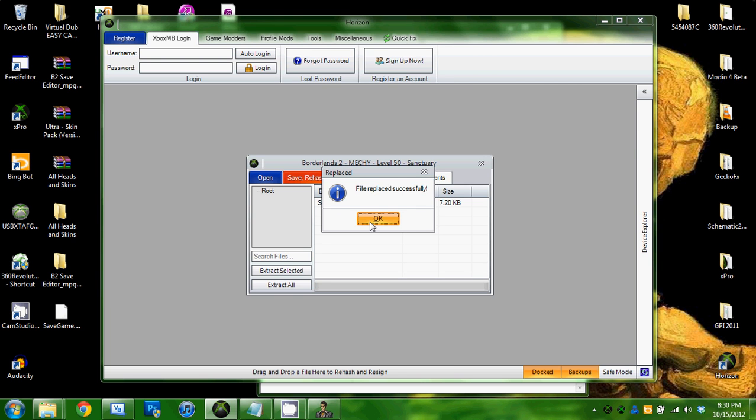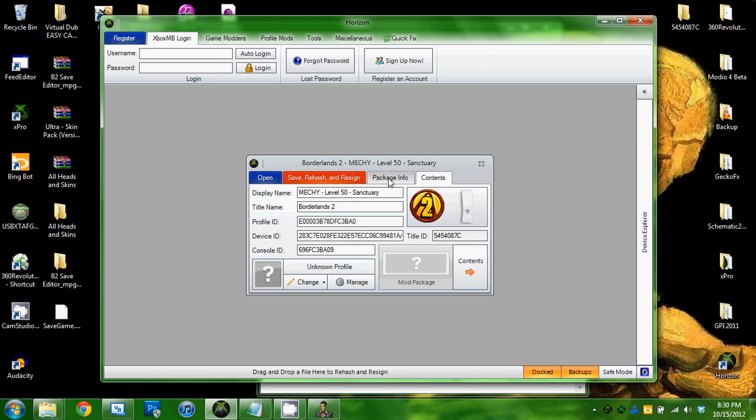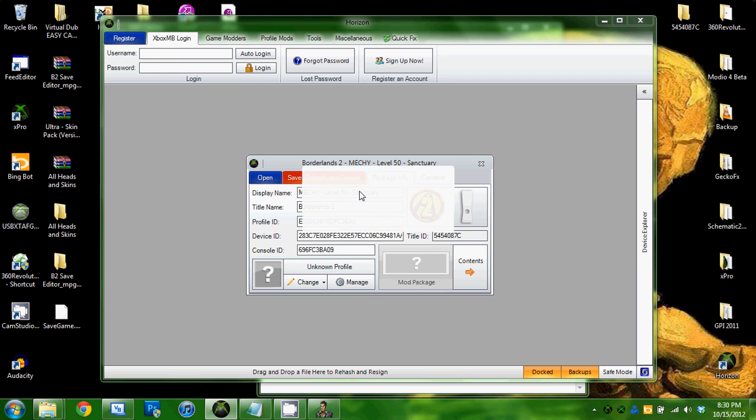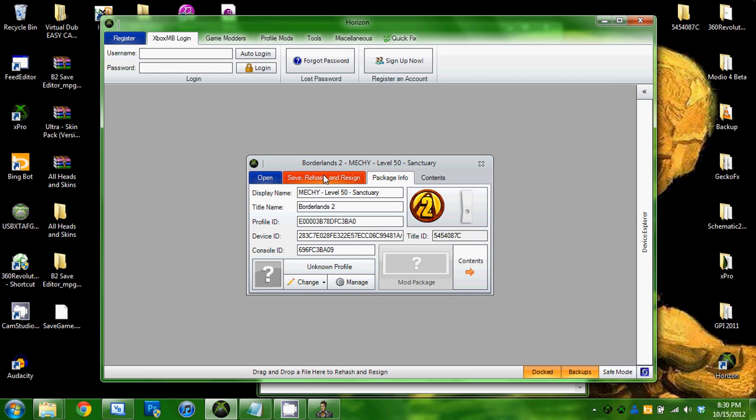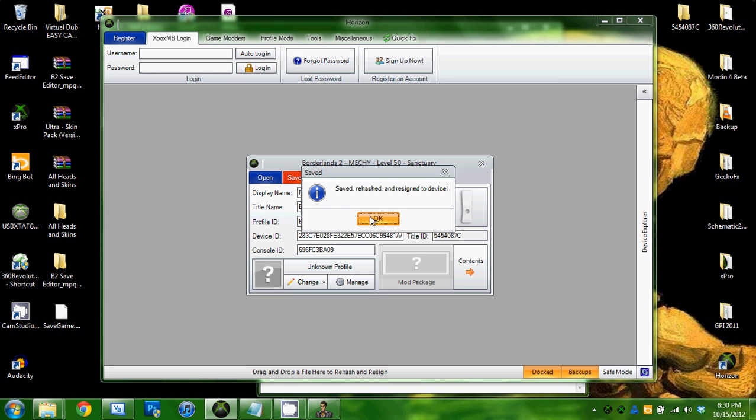File replaced successfully. Rehash and resign. I like to do it twice just to be safe.